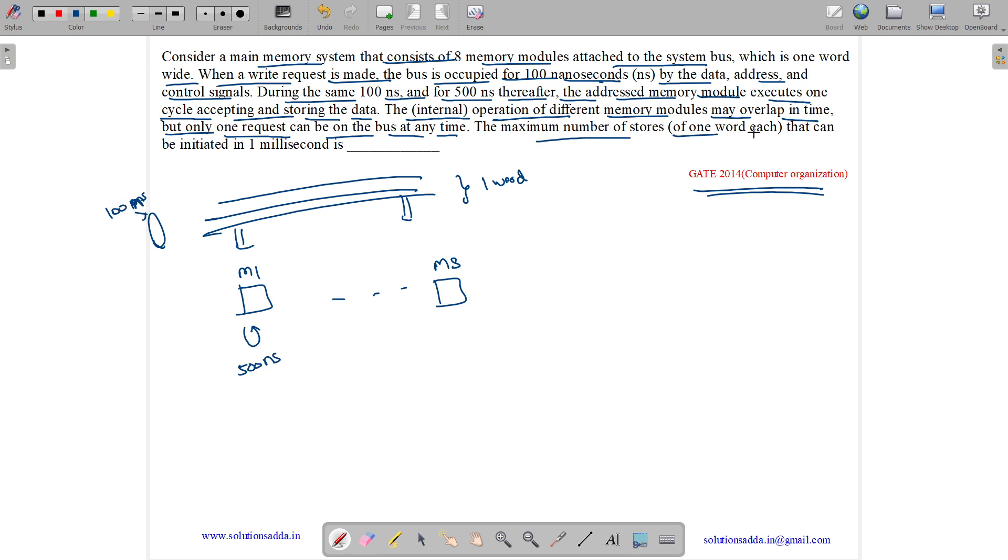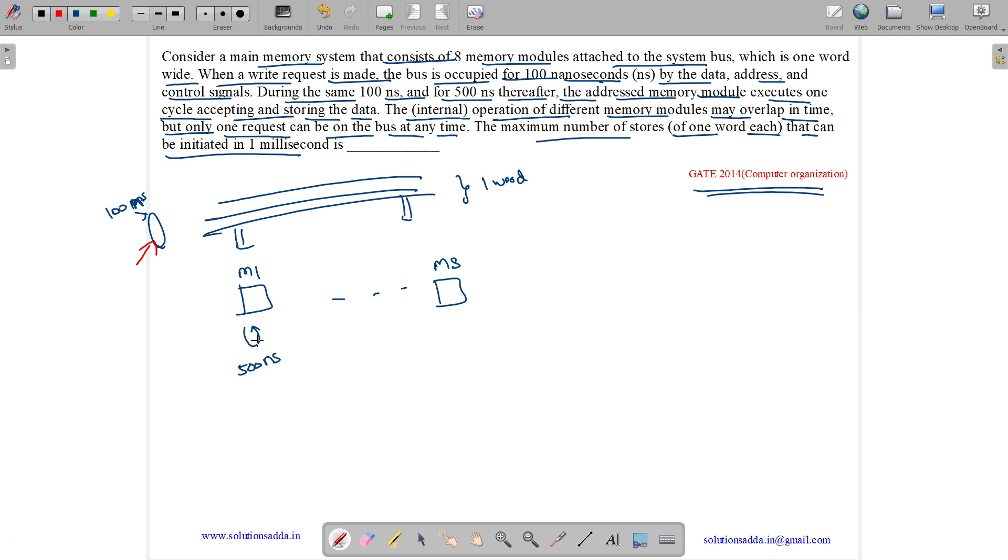The maximum number of stores of one word each that can be initiated in one millisecond needs to be found. When a write request is made, the bus will be occupied for 100 nanoseconds, and then we will do internal operation for 500 nanoseconds.